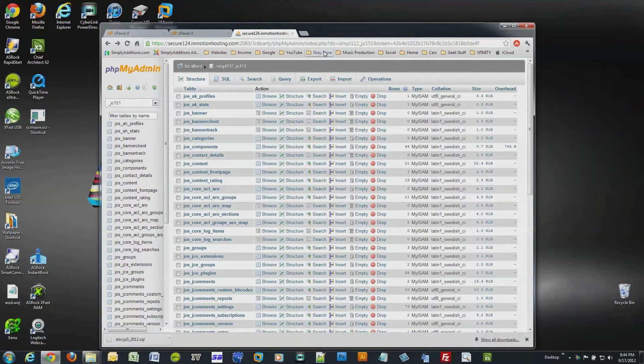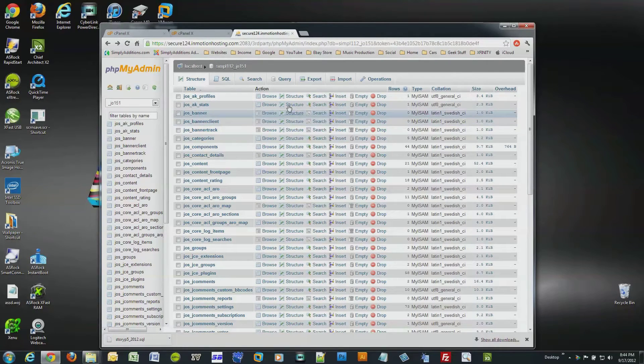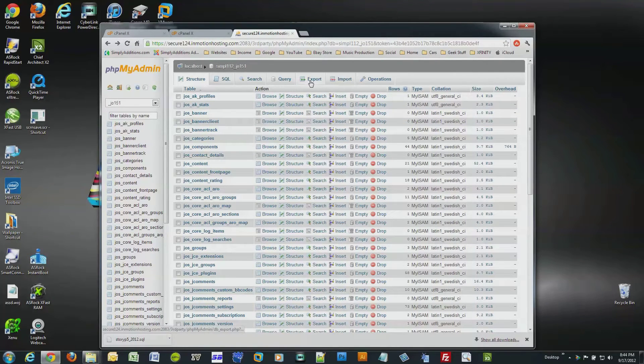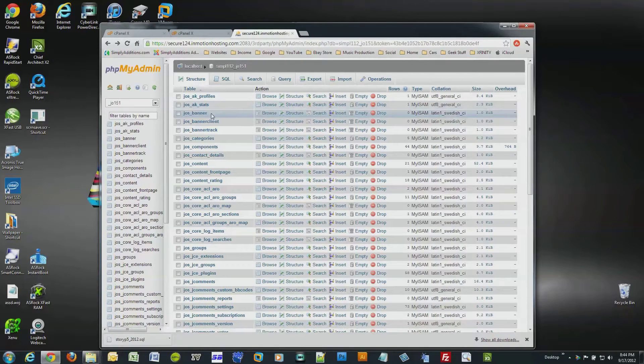If you are running Joomla, WordPress, or some other popular CMS website that's database-driven, your content resides inside the database, so make sure to back up your database often.